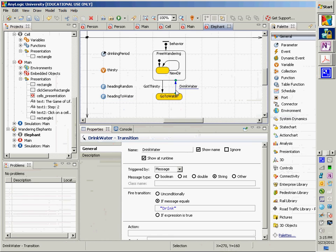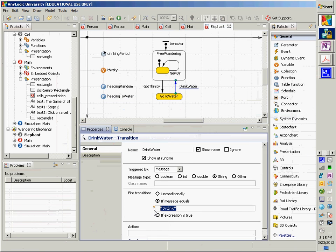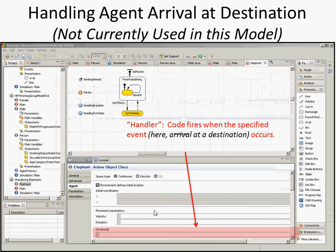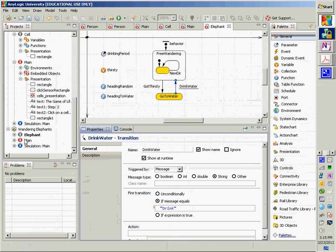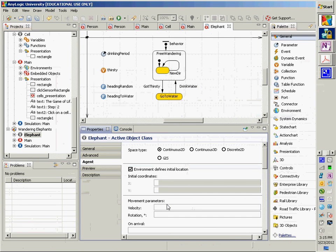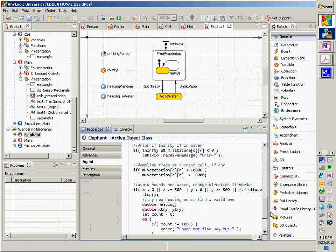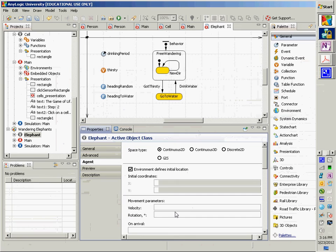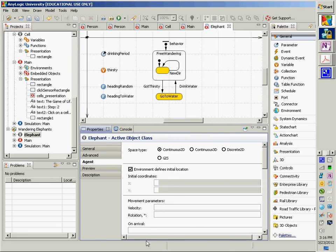The 'drink water' state is initiated when they receive a message called 'drink.' Within the agent tab, you'll notice there's a component called 'on arrival.' For many models like this, when they arrive at a location they've set out for, this will be triggered — waking them up and saying they arrived, so they do something: maybe drink water, mate, or die. You can also use an agent arrival trigger in a state chart, meaning: when I arrive at my destination, make this transition in the state chart.